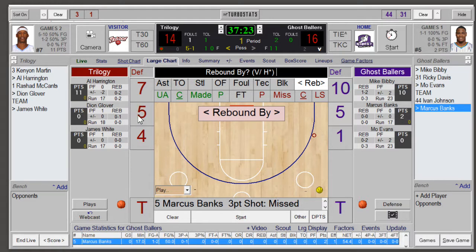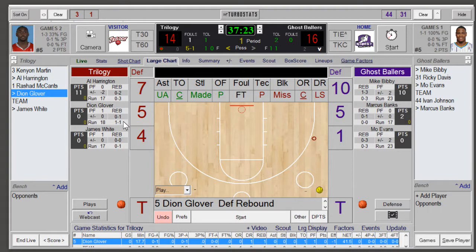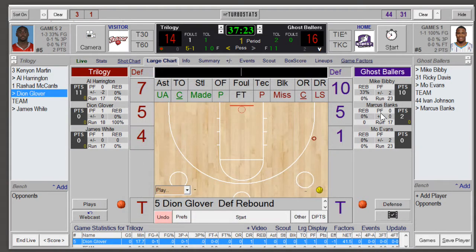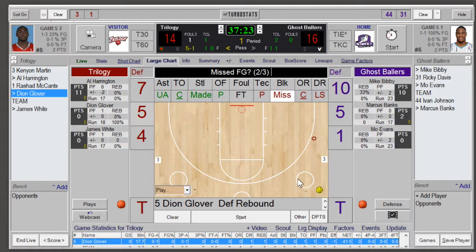Another great feature with TurboStats that you won't find in other programs is that TurboStats tracks the actual rebounds available on the floor when the players are playing. If there is a missed offensive shot, each player on the offensive team gets one rebound opportunity for offensive, and on the defensive team there'll be one defensive rebound opportunity added. This creates true rebound percentages. If you go to preferences and go to player stats, you can show actual rebound percentage showing the percentage of rebounds they're getting based on how many are available.